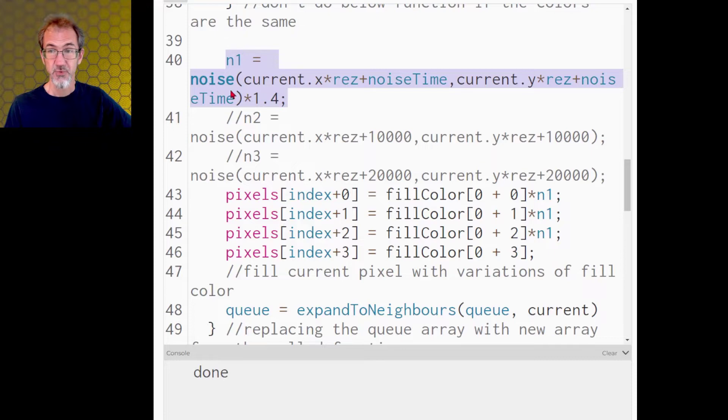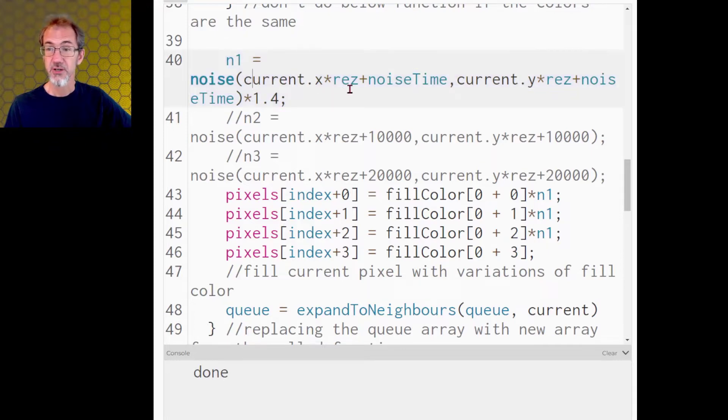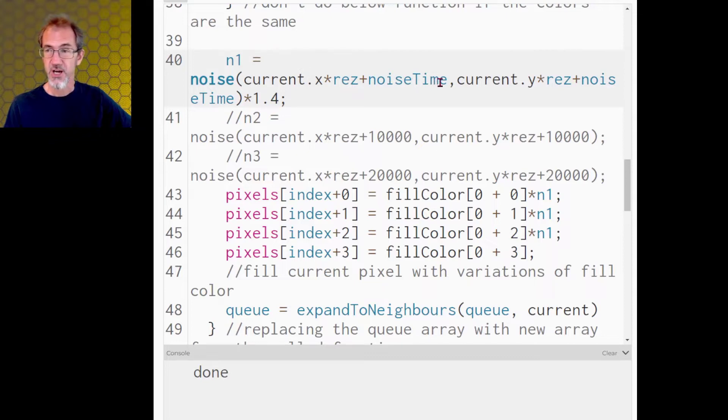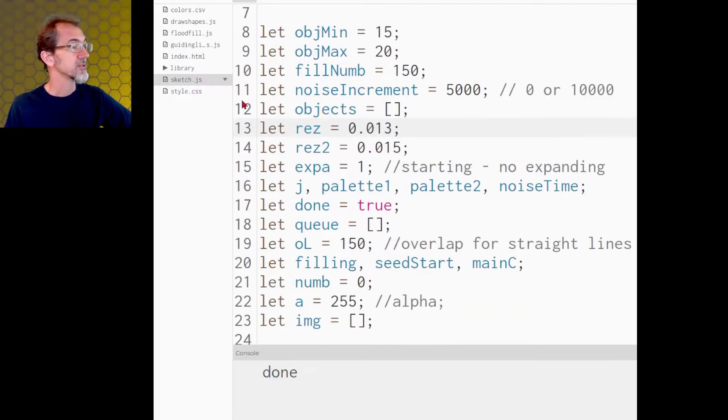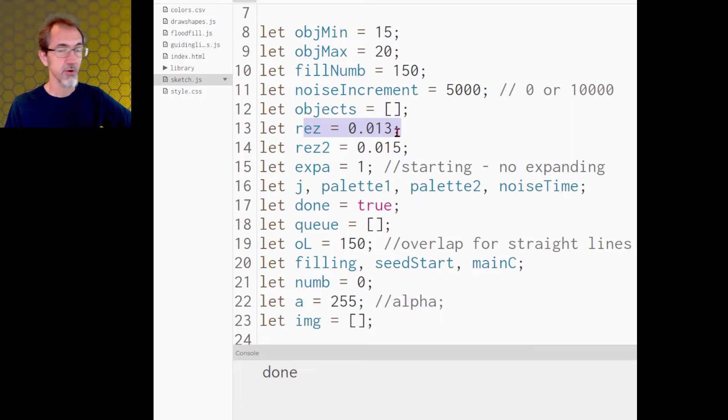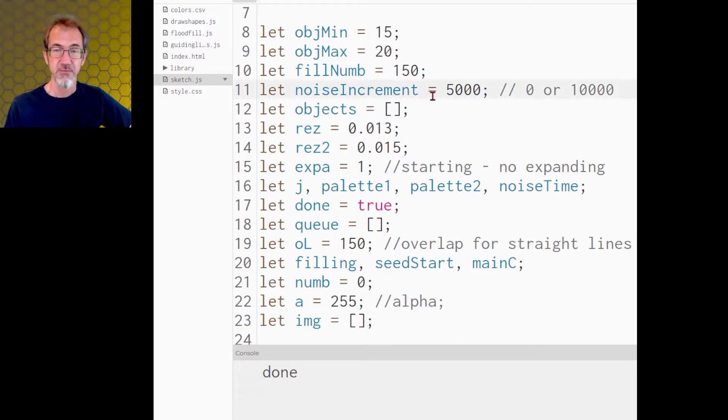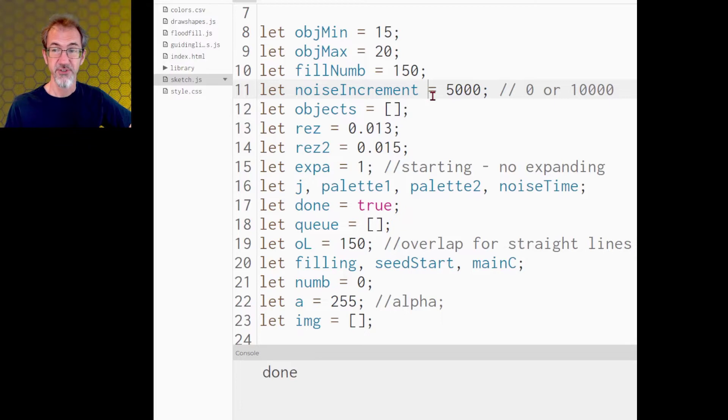n1 equals noise times the current position times some resolution plus some noise time. The resolution is, on my main sketch, I'm using 0.013. The noise time is changing the Perlin noise each time it flood fills, and I have a noise increment here.